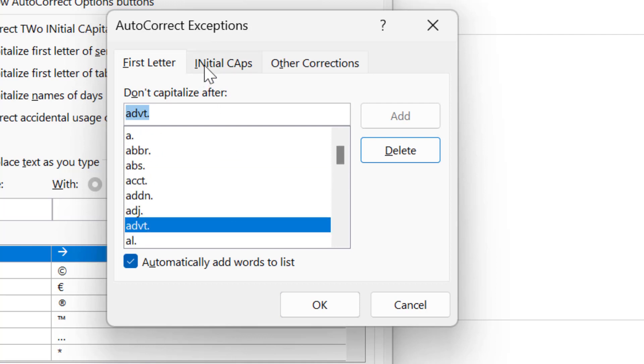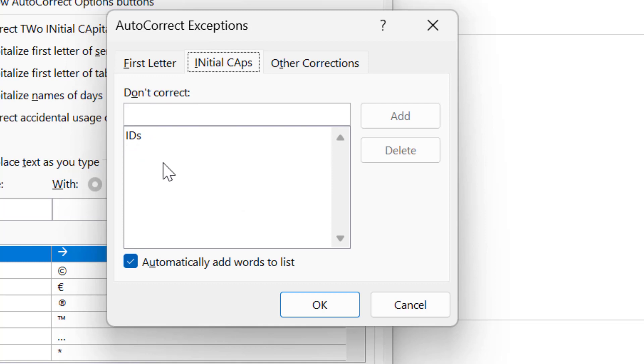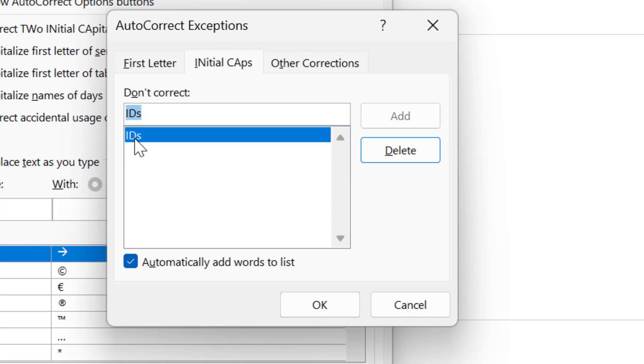Next is initial caps, such as IDs. That means if you type ID in uppercase and s in lowercase, Outlook automatically understands and exempts this word and will not replace the word with any other word. You can also add a word here.